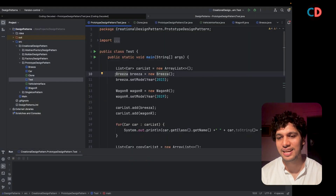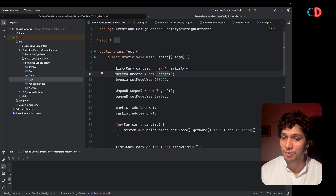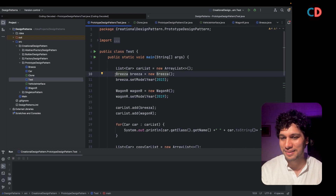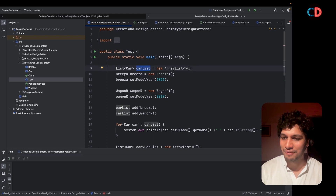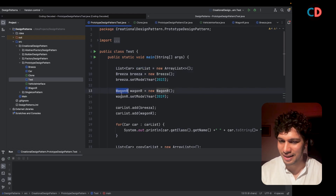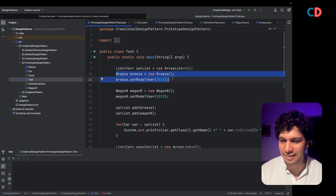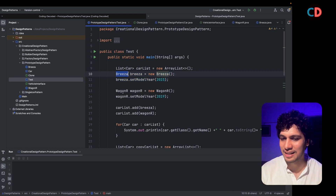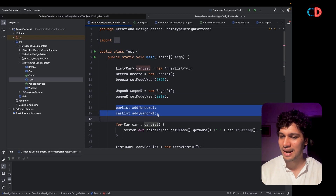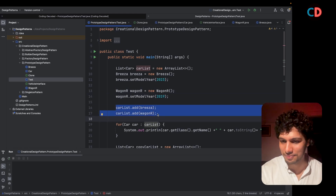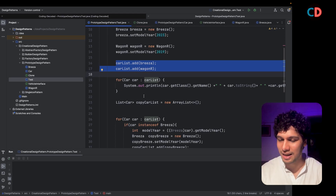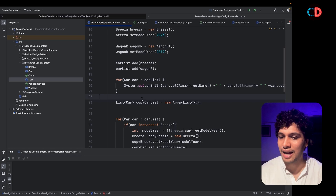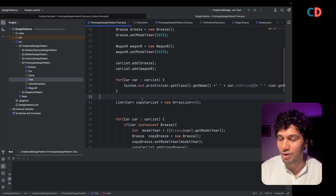For the sake of simplicity, I have reduced the problem statement and taken only two cars into consideration: Brezza and Wagner. When the first contract came to the Maruti car factory, it created a car list having Brezza and Wagner in it — two different instances — added them to the car list, and returned it to the Government of India. Six months later, another request came wherein Maruti car factory had to create exact replicas of the previous lot, and we call it copy car list.